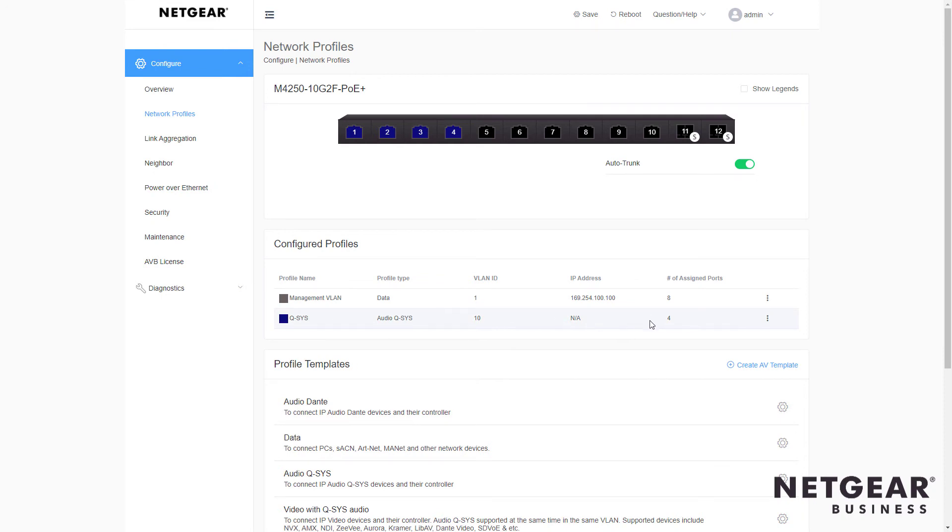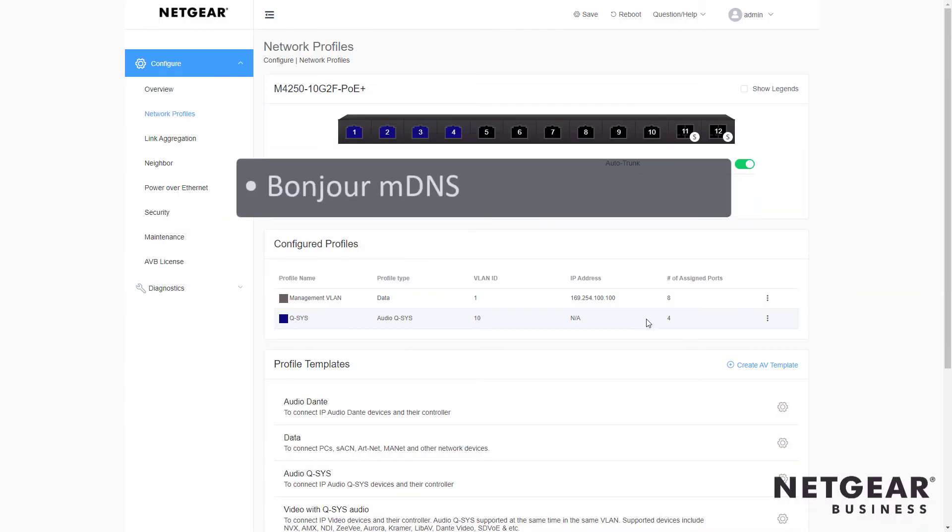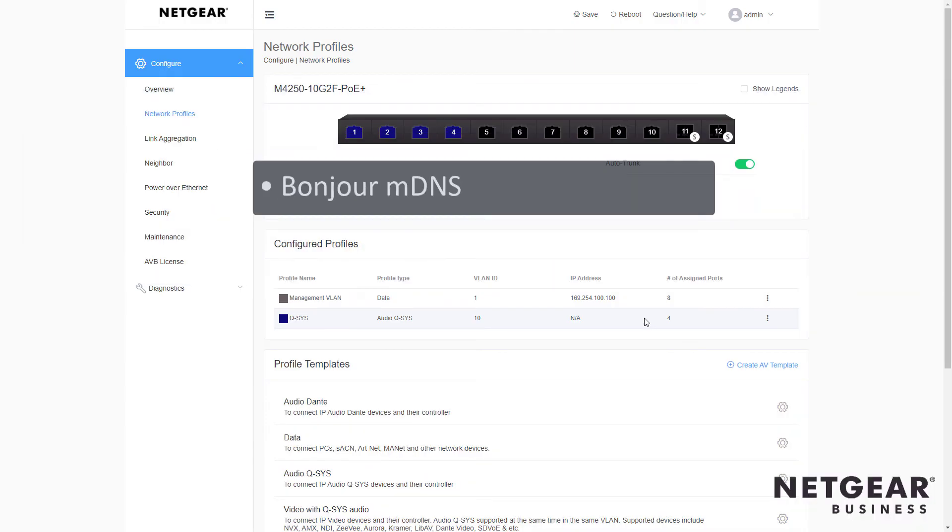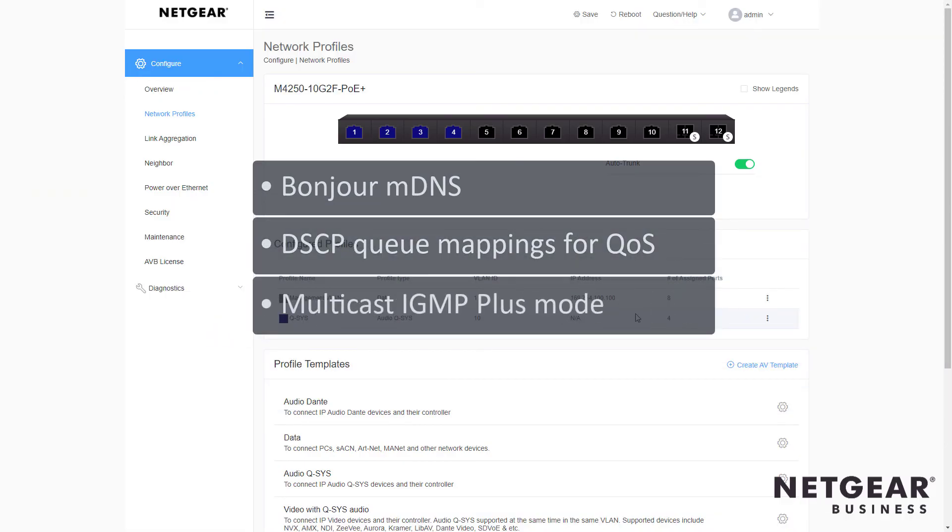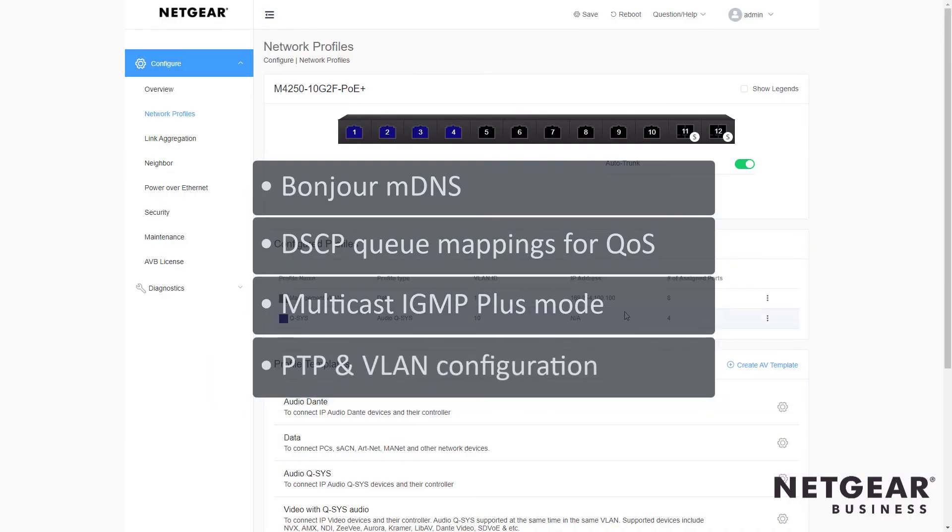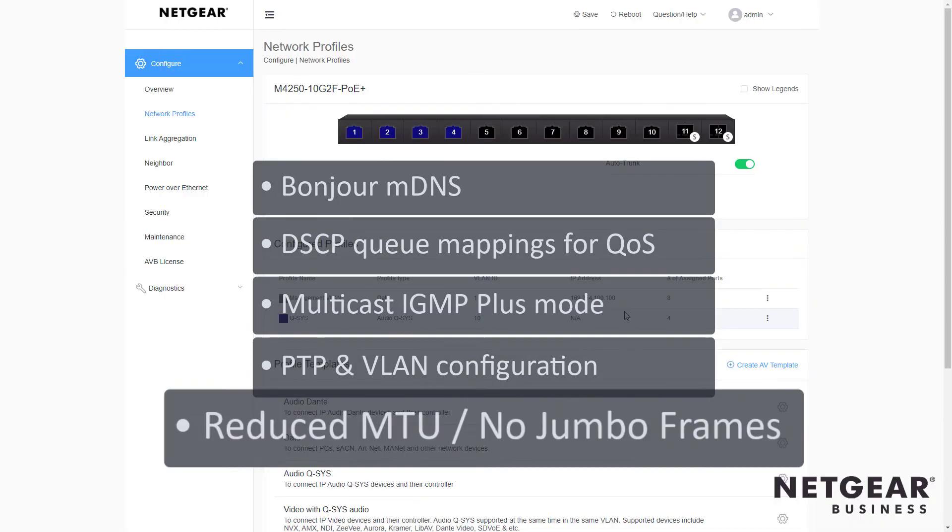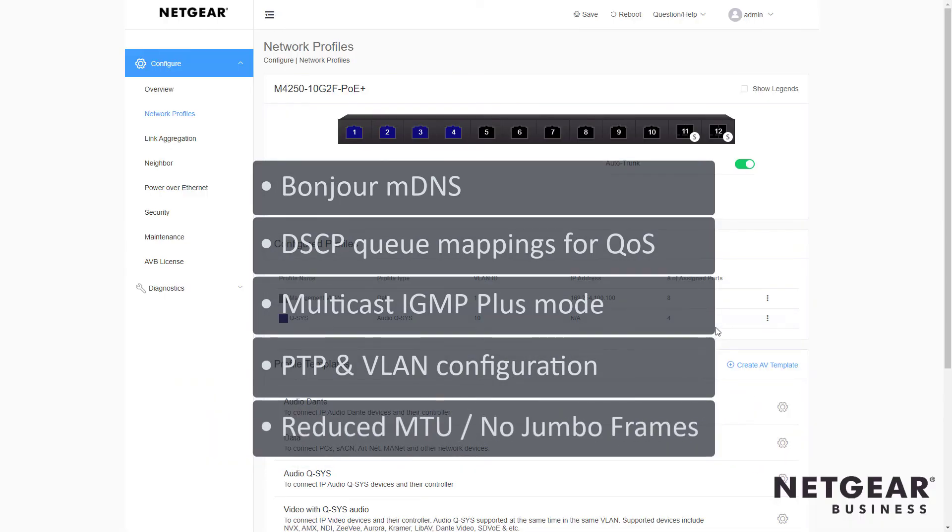And now we're configured for QSYS audio, which includes Bonjour MDNS for Discovery, adequate DSCP queue mappings for QoS, multicast IGMP plus mode, PTP, and VLAN configuration, as well as reduced MTU size, which removes jumbo frames.